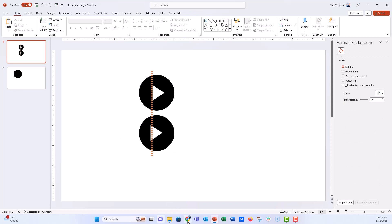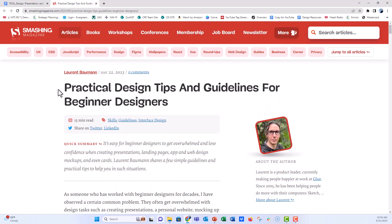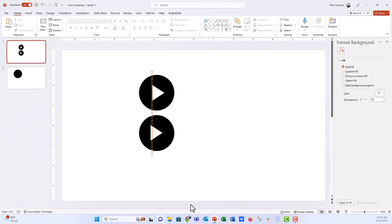I got this tip from Smash Magazine — Laurent Bauman's "Practical Design Tips and Guidelines for Beginning Designers." This is an awesome blog post and I'll link to it below. I learned a lot of really interesting tips, including this tip with the icons.